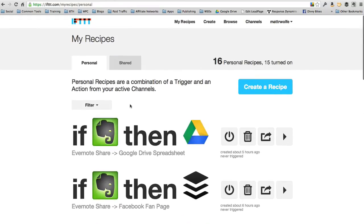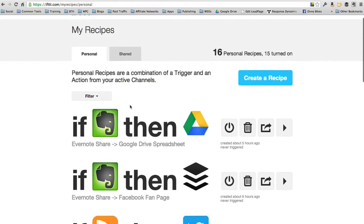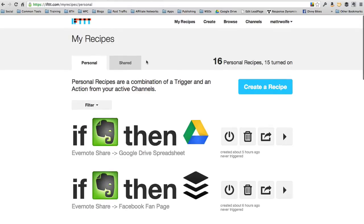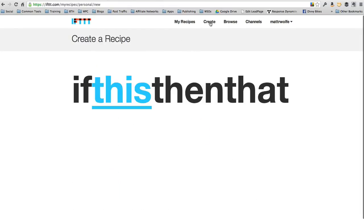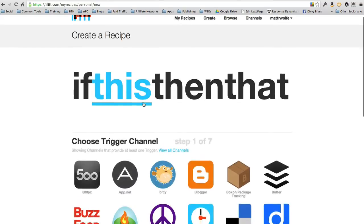So it's a really cool tool. Let me show you how it works real quick. If I come up here to Create, I can create a recipe. So first you do the if this portion of it.